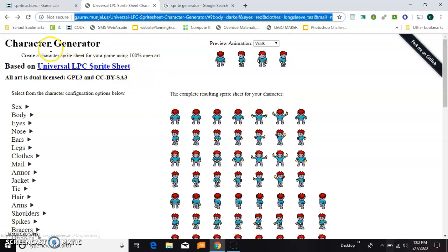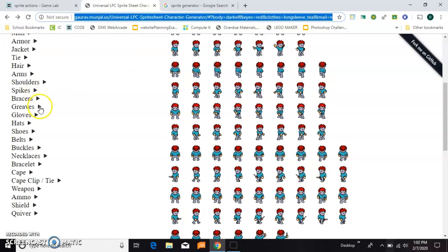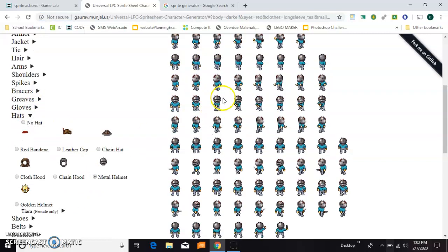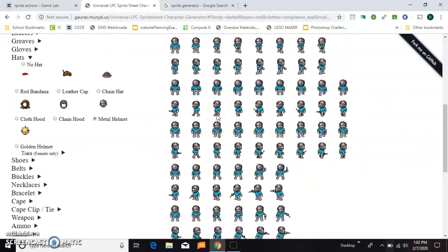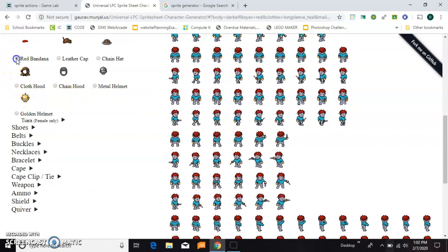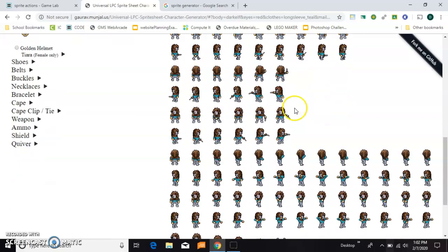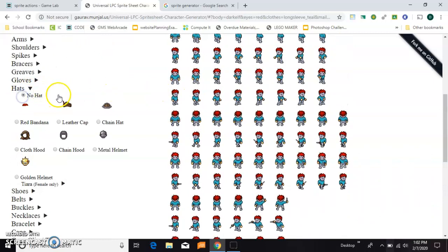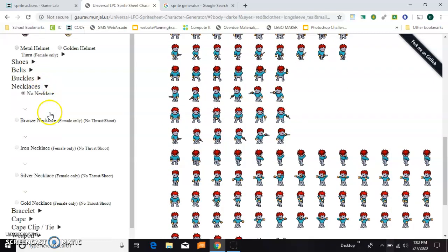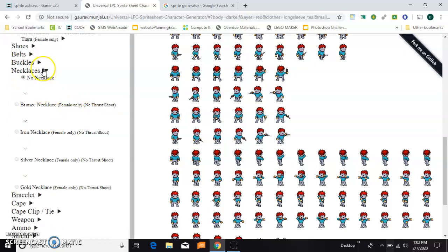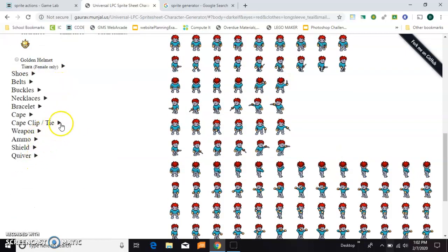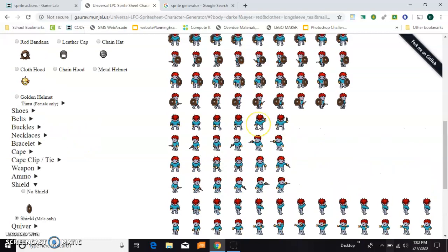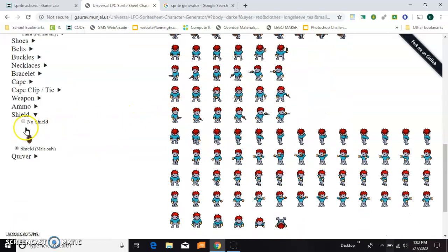And what you can do is you can come down here and pick any kind of things you want. Like, for example, hats is one I don't have. And you can put a helmet on your character and it will give you all the different frames you could possibly need for that character. Or you could put on a cloth hood and it would put them on every single version. I actually prefer him without a hat. There's all kinds of different things. I'll show you a shield, for example. So now all these different animations already have a shield. I'm going to take that off.